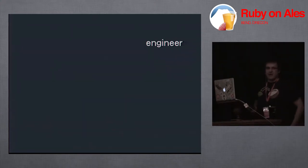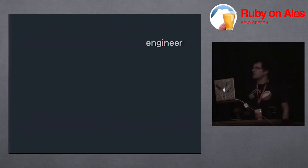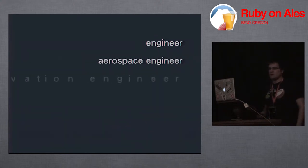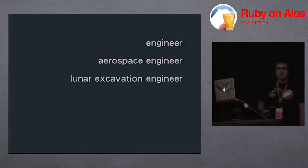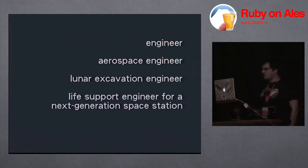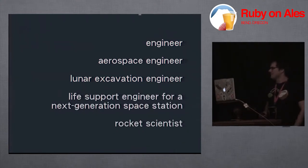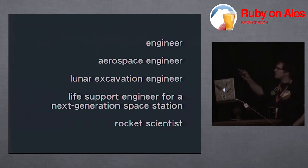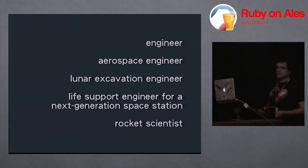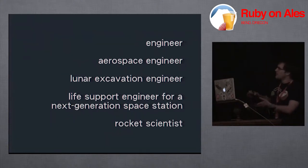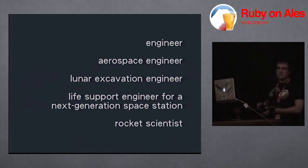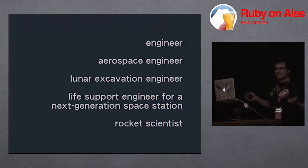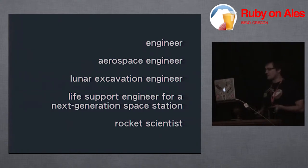So basically, when asked what I did, I got to say a number of things. I could say I'm an engineer, an aerospace engineer. I'm a lunar excavation engineer. I'm a life support engineer for the next generation space station. Or I could say I'm a rocket scientist. And these are actually in a certain order. For the majority of my time as an aerospace engineer, I was single. So, they're kind of in the order of likelihood of picking up a woman. The most likely is at the top, actually. Rocket science just seems a little over the top.